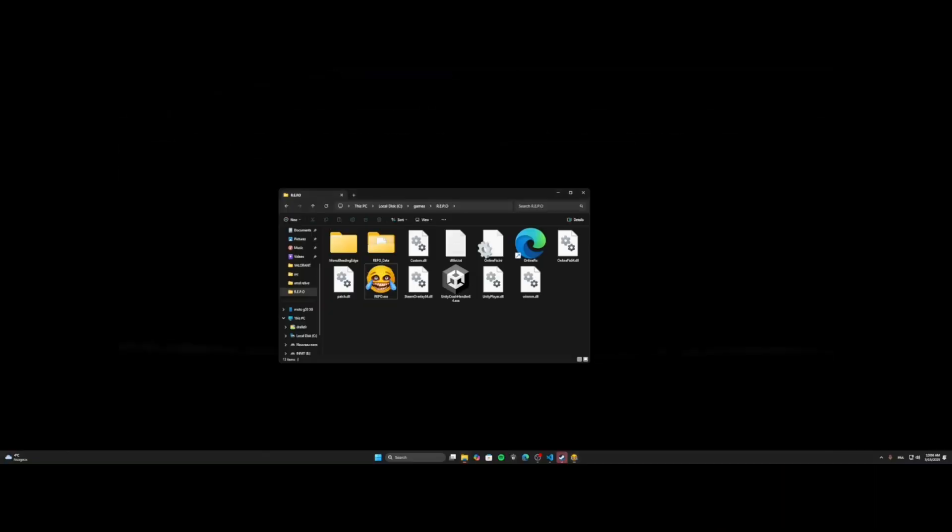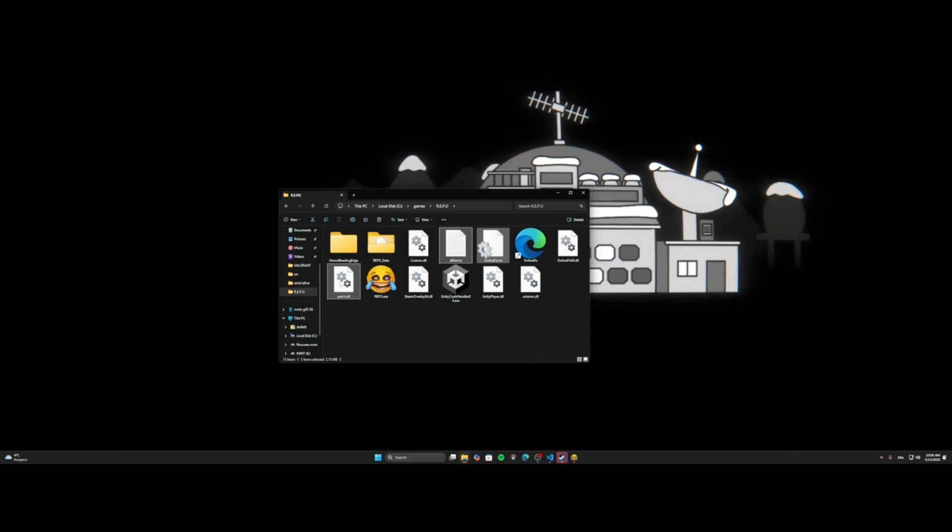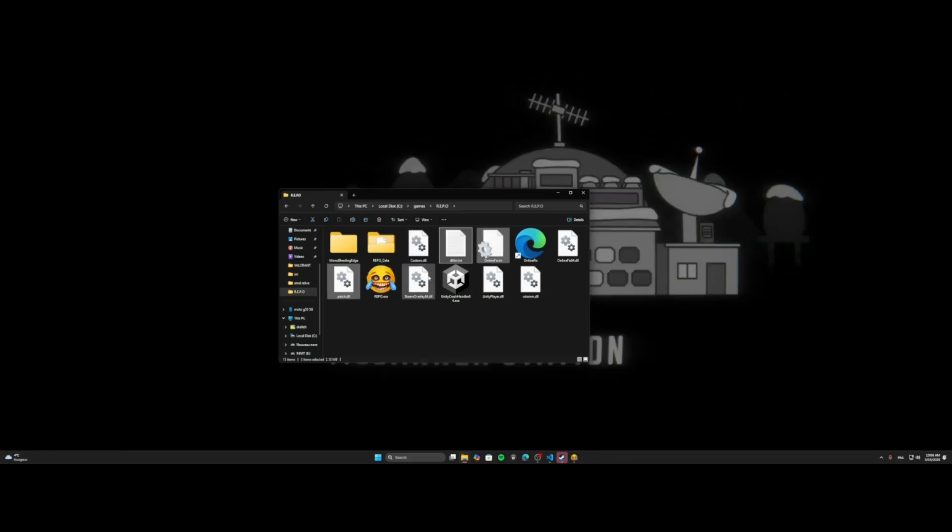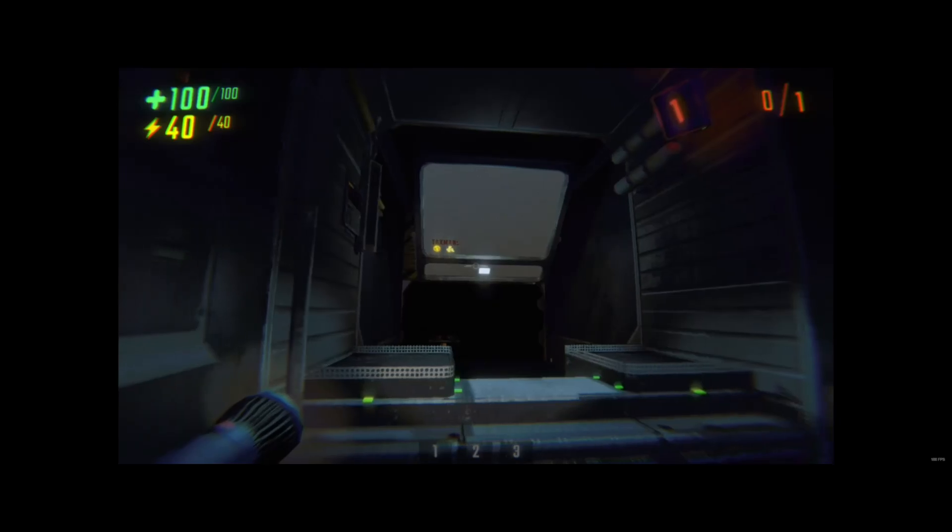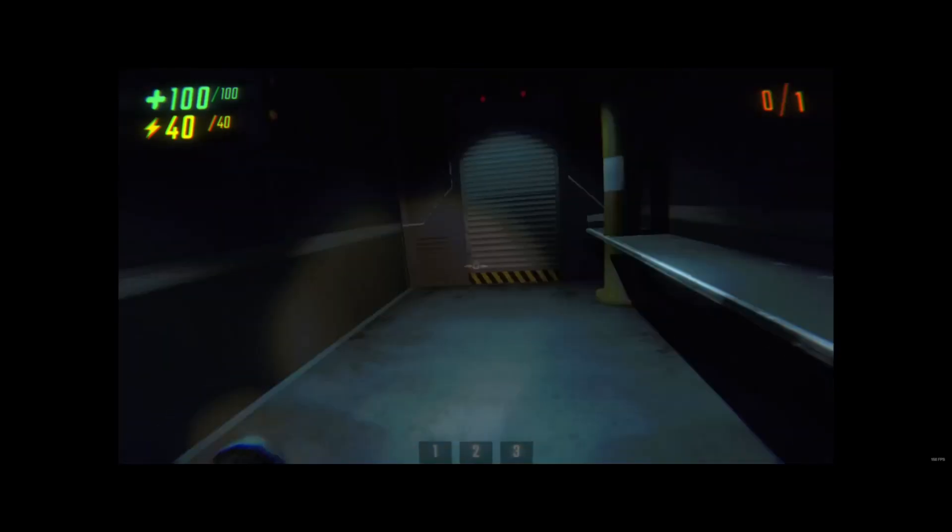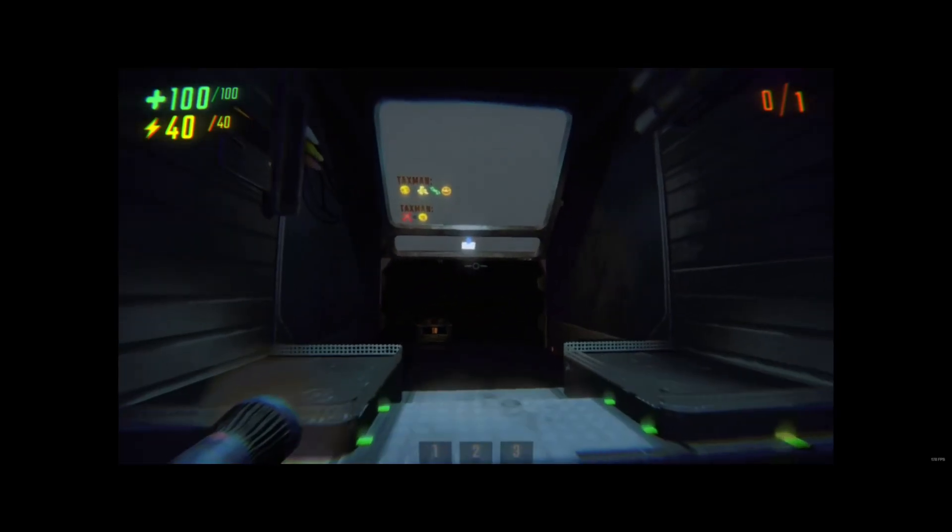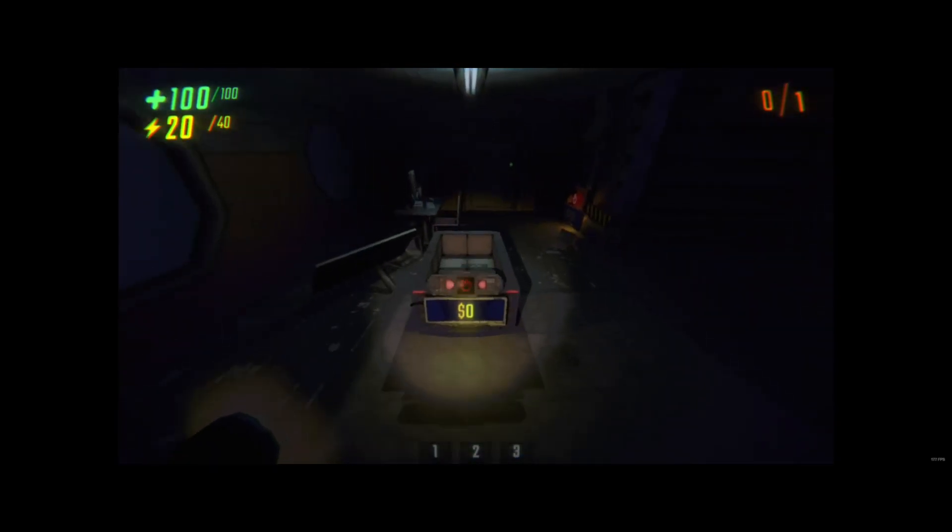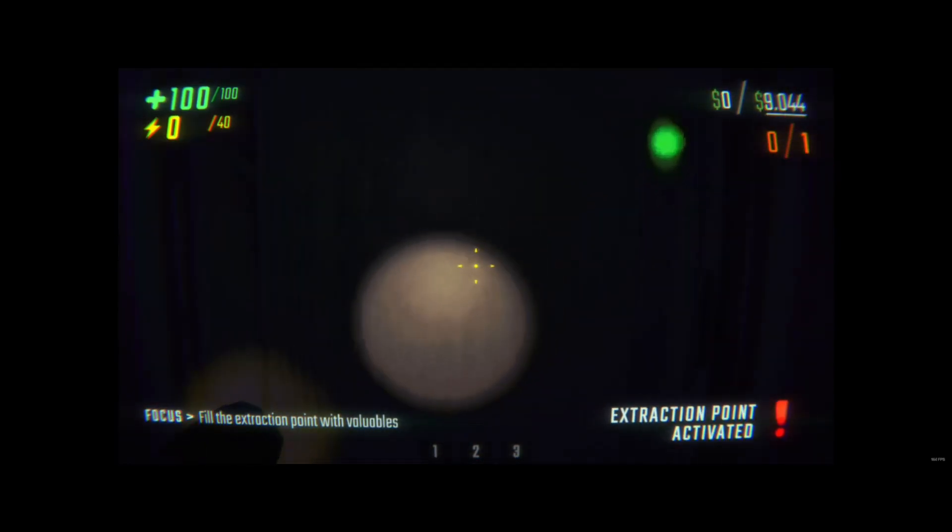So, the thing is that your friend needs to have this, this and this modified. They only need to have this on their side. And then, when they have this, they can join you and you can play together. Like this.